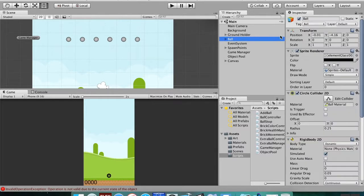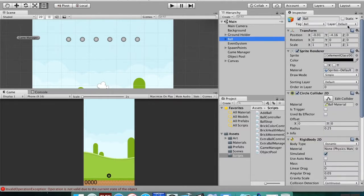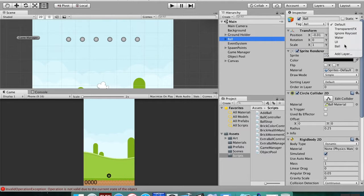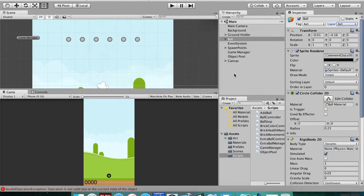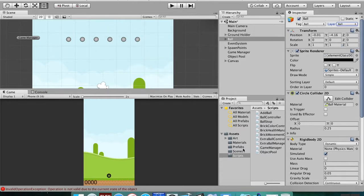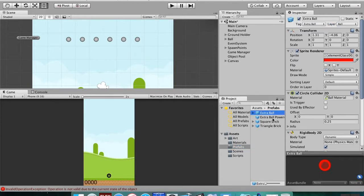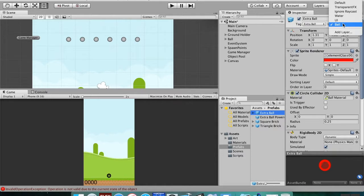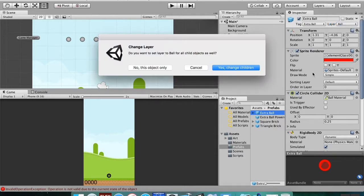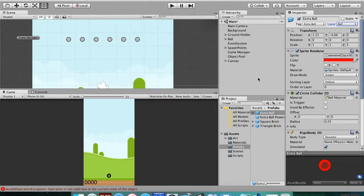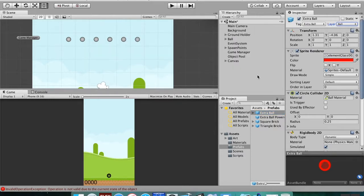So you got to go back to the ball, change its layer to ball, and we're going to change the children. We're gonna go to our prefabs, we're gonna find our extra ball—not the power-up, but the extra ball—and we're gonna change its layer to ball as well and change those children.